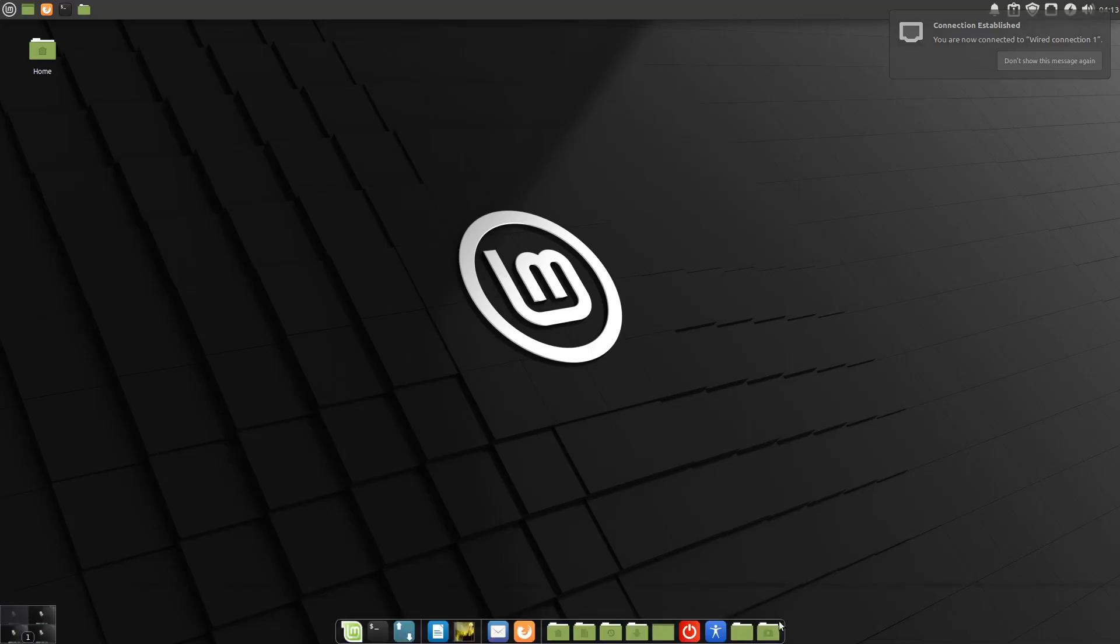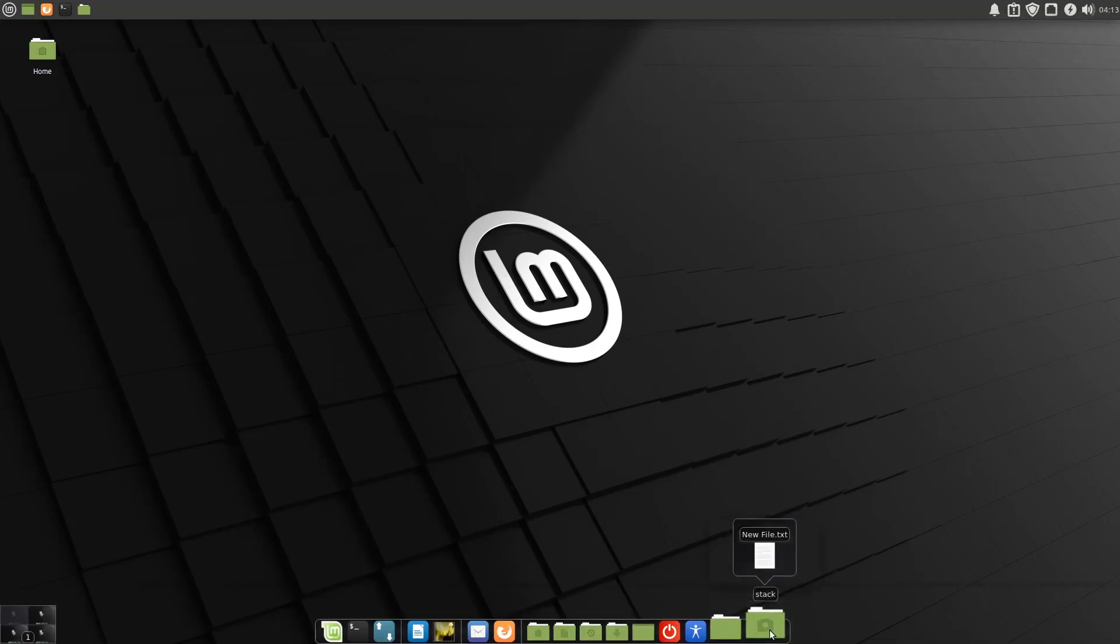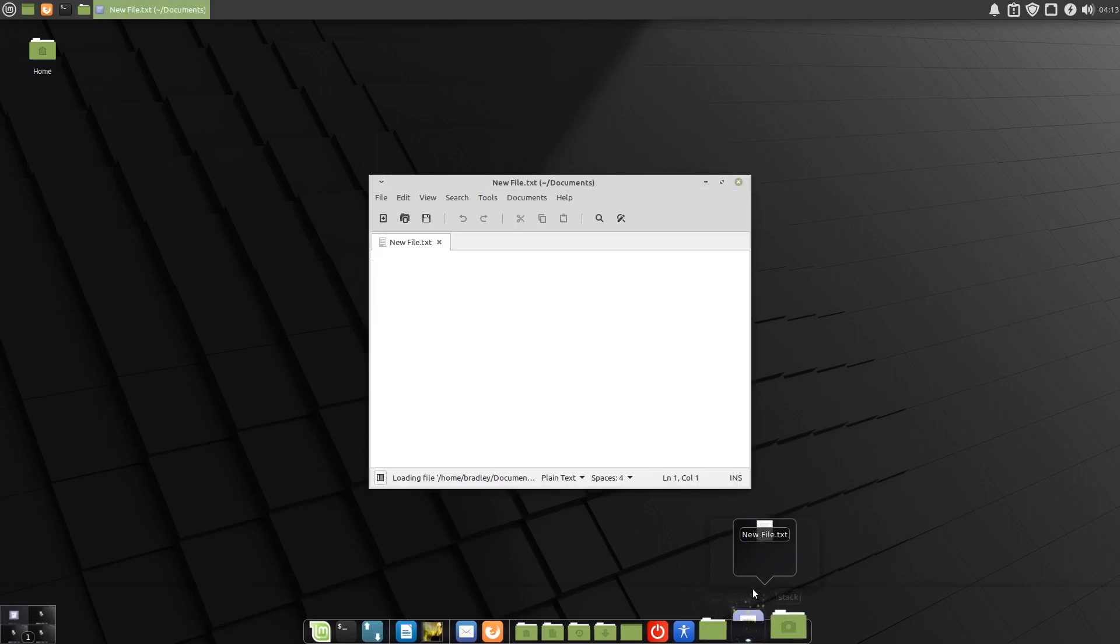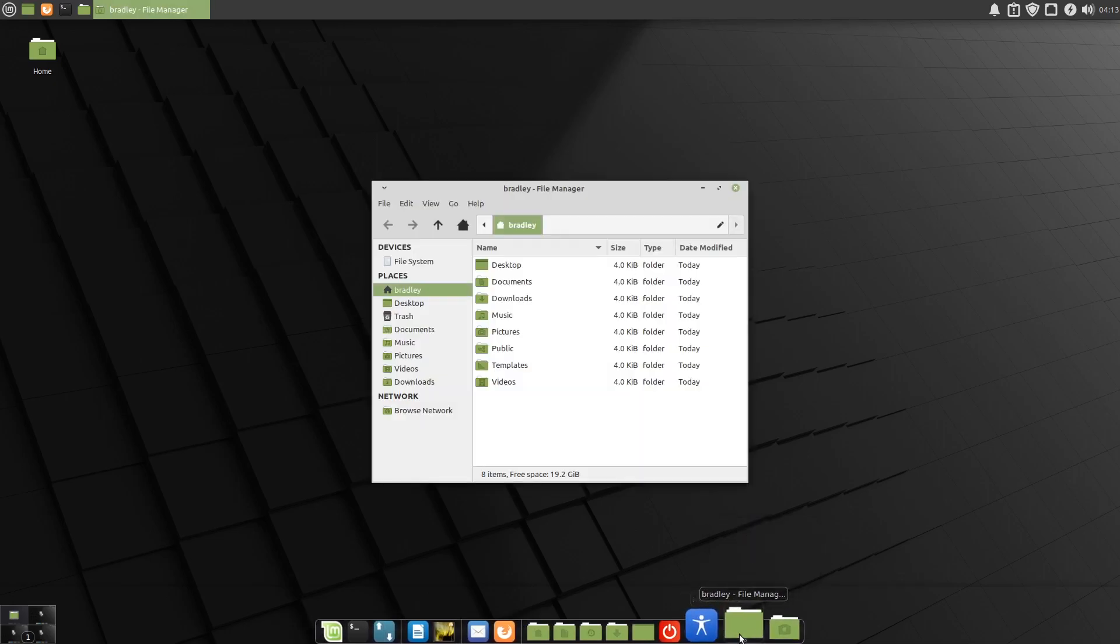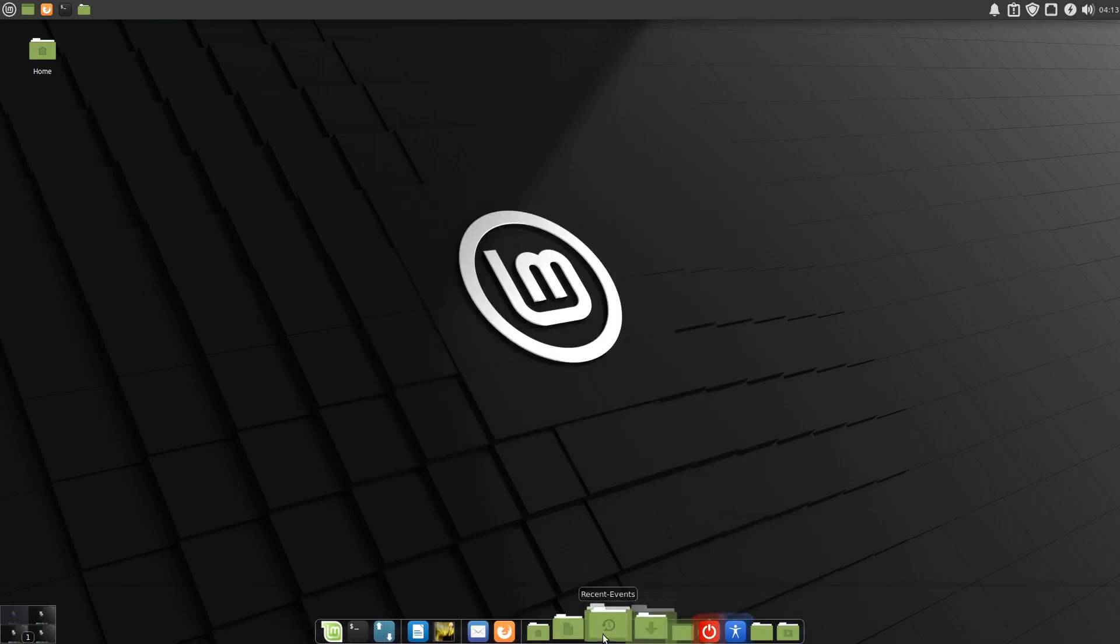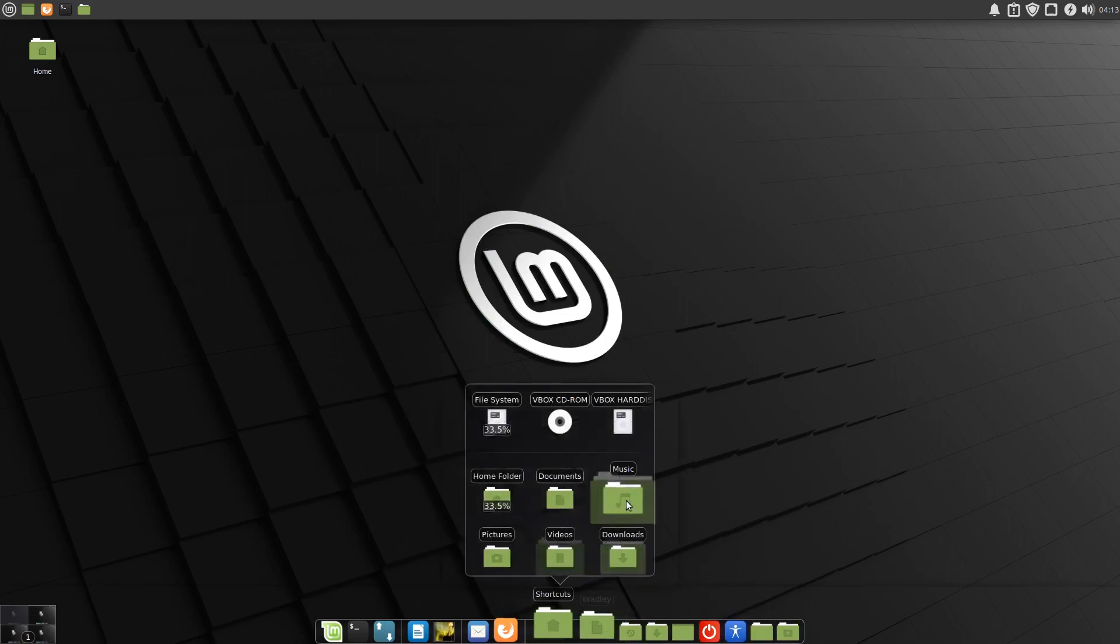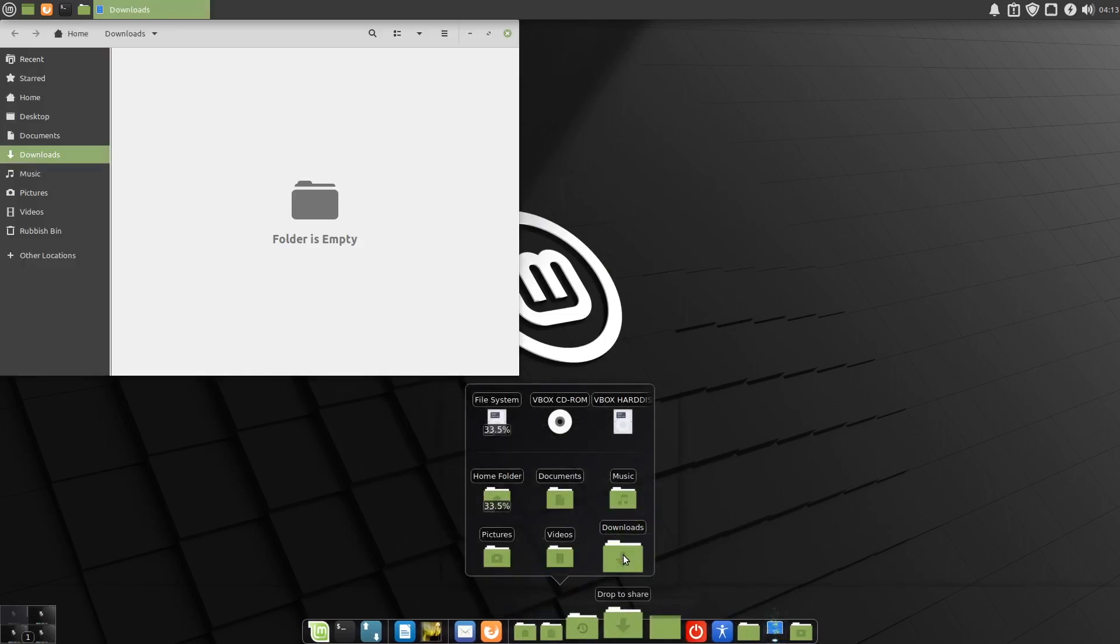And it's auto started. The file looks good there. Thunar is working. All our shortcuts are popping up. And we're good to go.